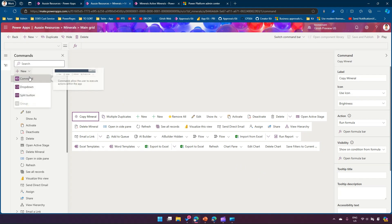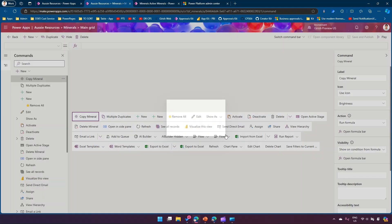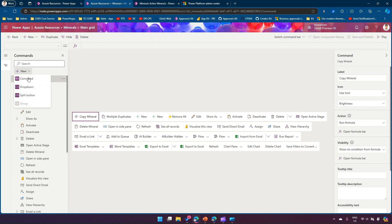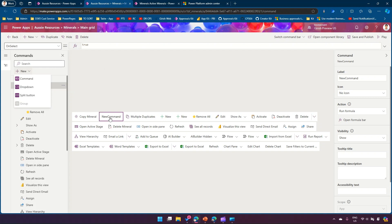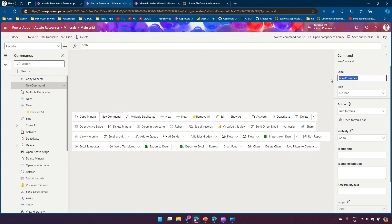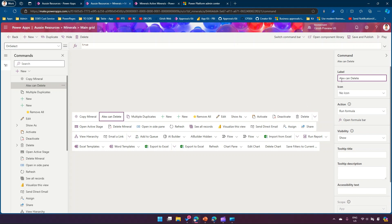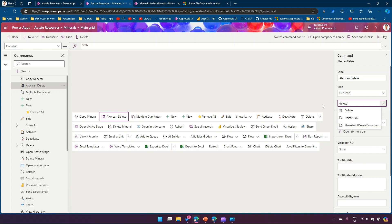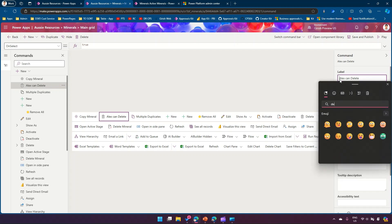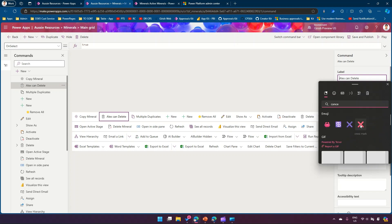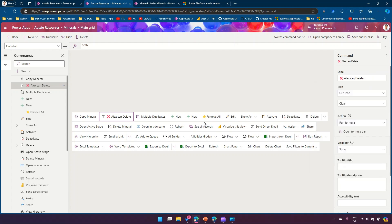Now I need to add a command, so I'll click New and then click Command. Once I click Command it shows 'New Command'. I need to put a label - I'll put 'Alex Can Delete' just as an example to reflect the user's permission. For the icon, I'll use a delete icon, and I'll use a cancel/cross symbol for the button appearance.